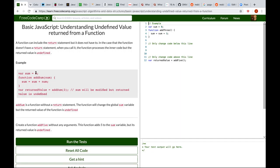Example: variable sum equals 0. Function addSum takes in num as a parameter — sum equals sum plus num. Variable returnValue equals addSum taking in 3. AddSum will be modified but returnValue is undefined. AddSum is a function without the return statement — the function will change the global sum variable but the return value of the function is undefined.